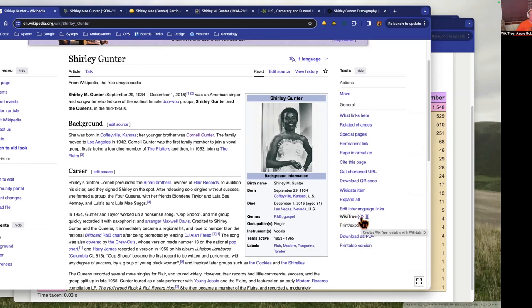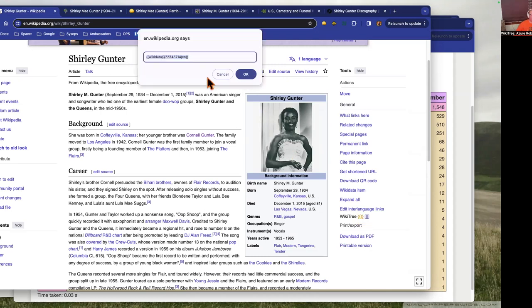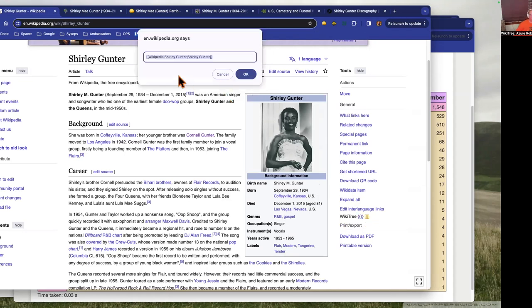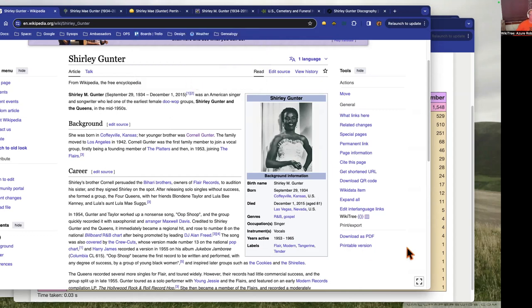If you click on this it gives you this dialog box where you can copy the markup for the Wikidata template to paste into the WikiTree profile. The next link here is going to give you the ability to copy the Wikipedia article link, the internal link for the WikiTree profile as well.